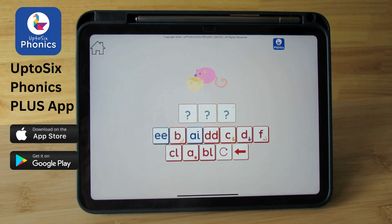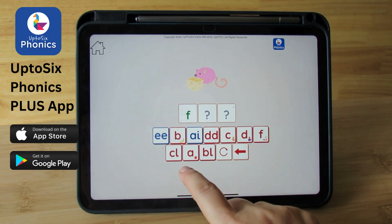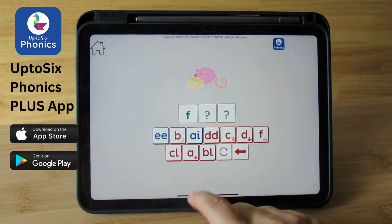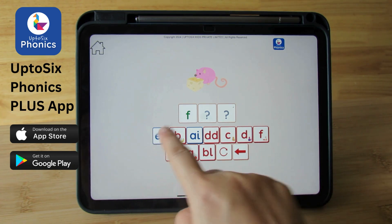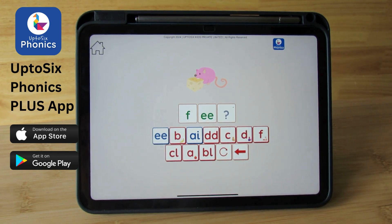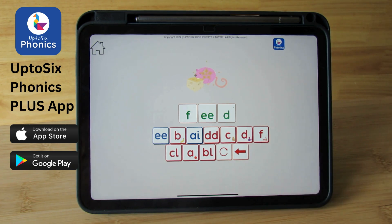Can you spell feed? Feed. E. Where is the diagraph? Feed. Feed.